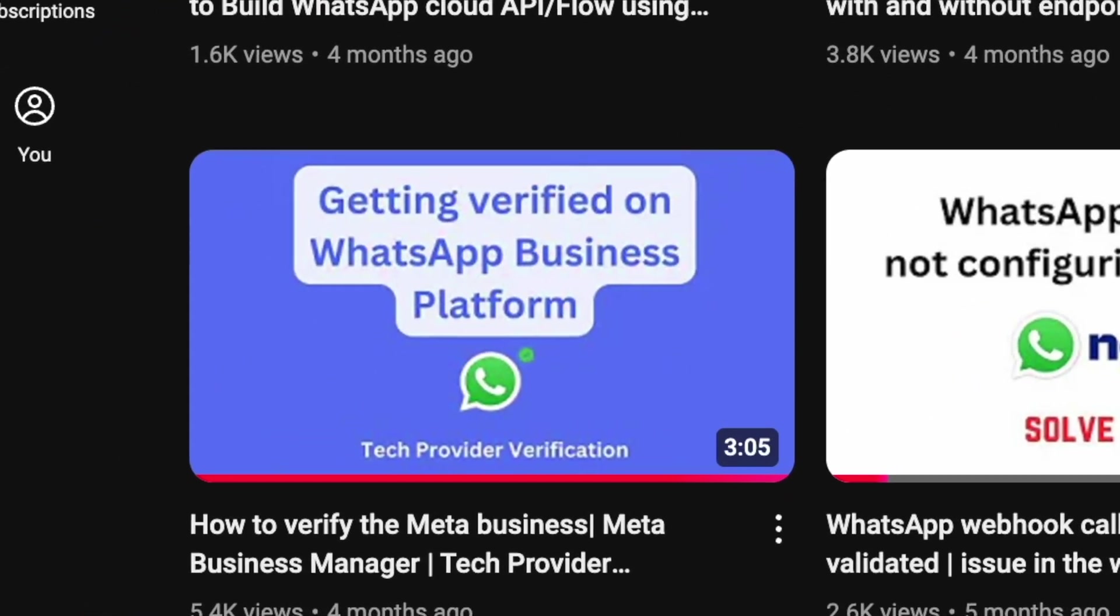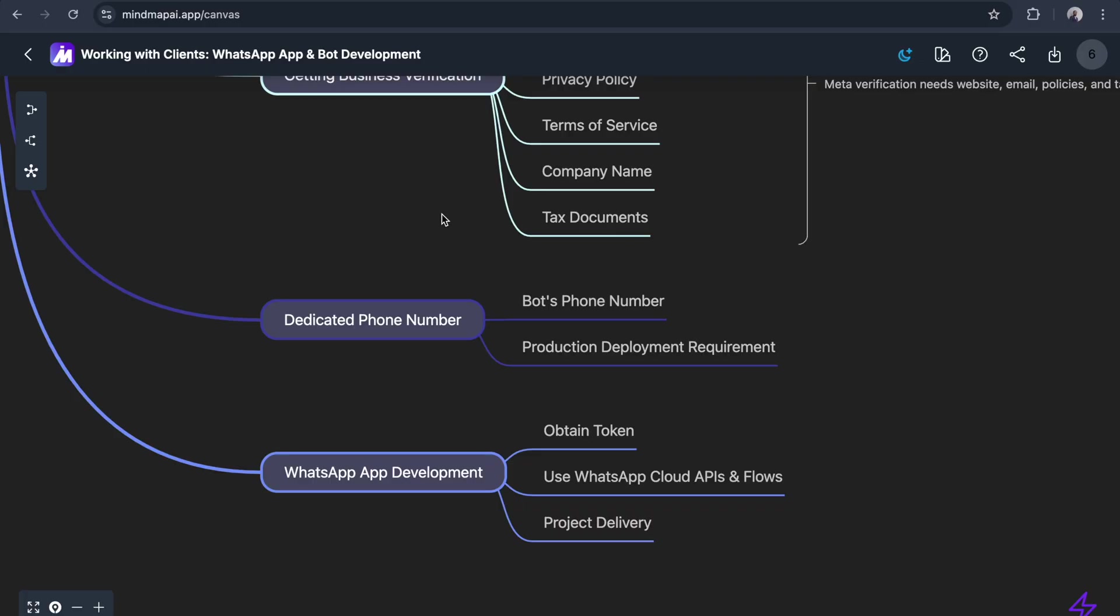To build any production-ready application in WhatsApp Cloud API, we need to bring the WhatsApp phone number. If you're creating any flows, those belong to that phone number.